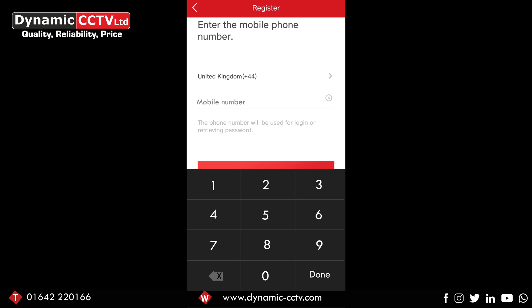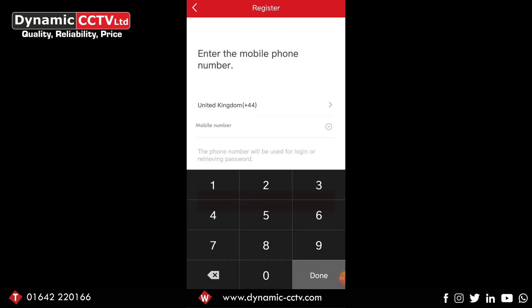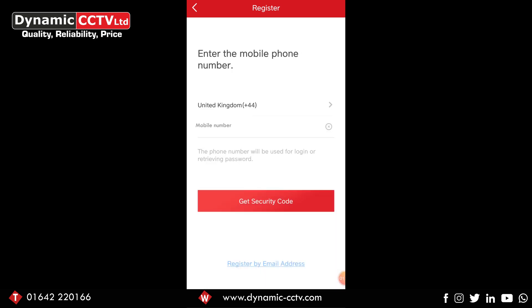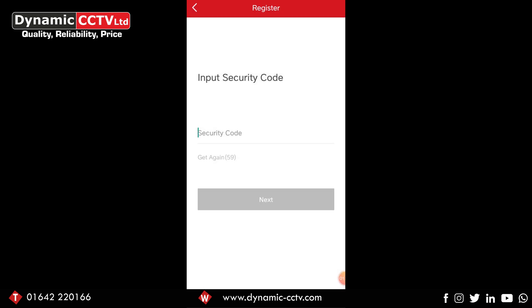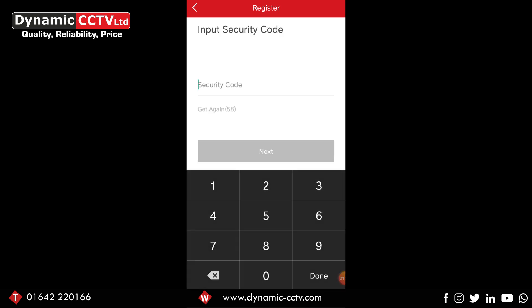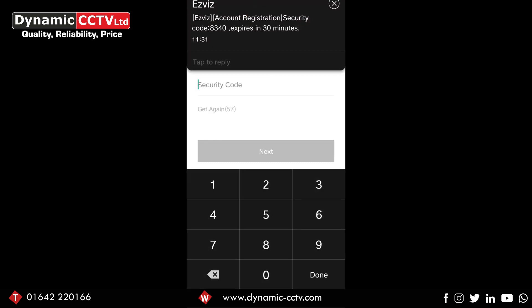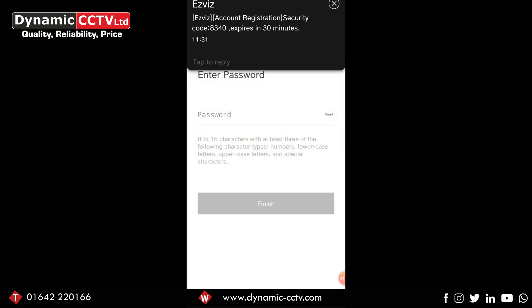Once you've typed in the number you can select the get security code option. What this does is send a security code to your mobile phone number that you've typed in, which allows you to take it from the text message and just enter it in there, no problem.